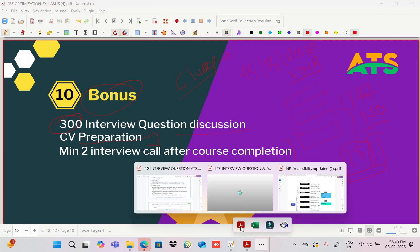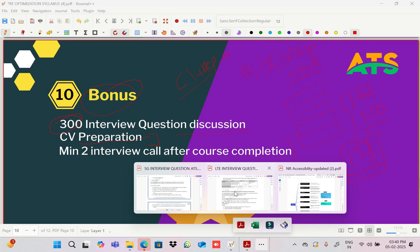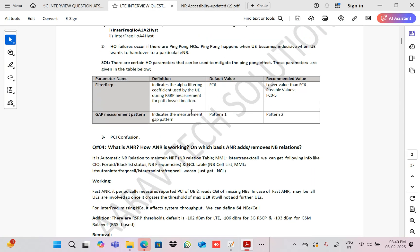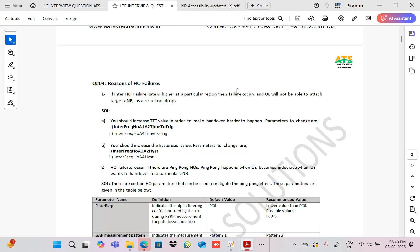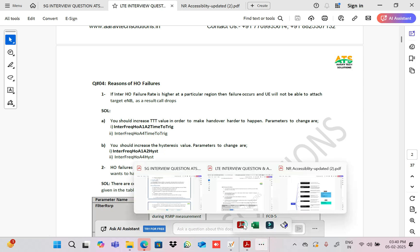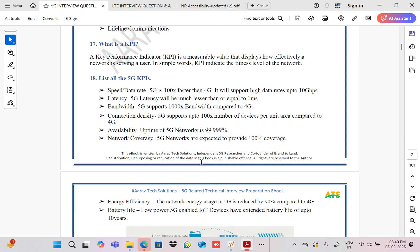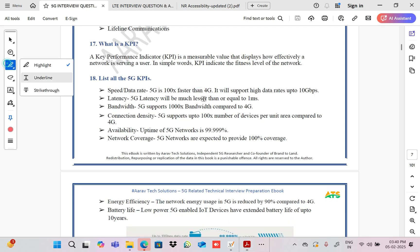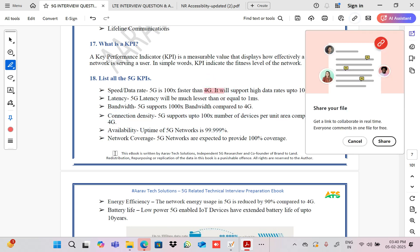We have designed question-and-answer sets — complete 4G and complete 5G questions — which you will receive with the course.